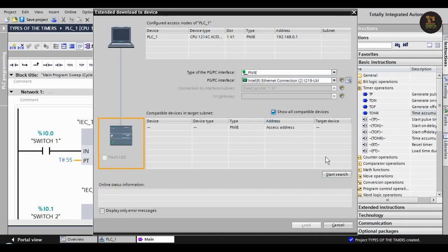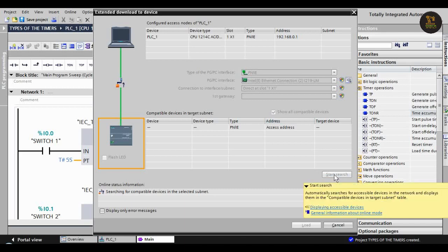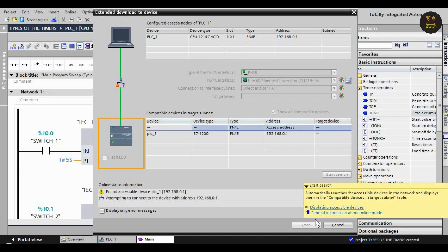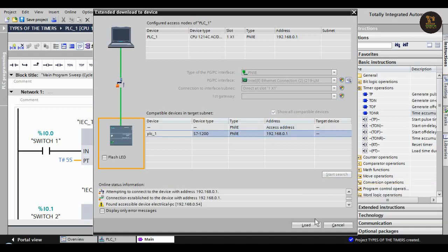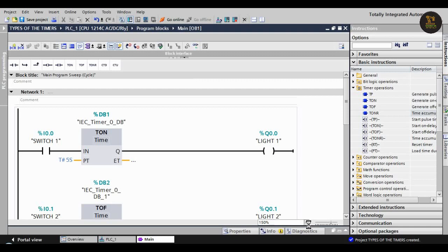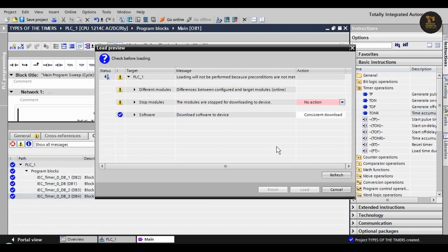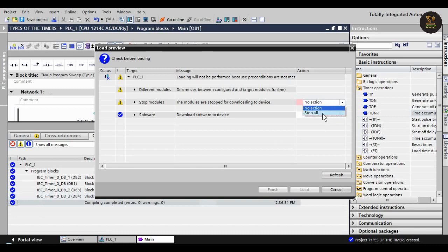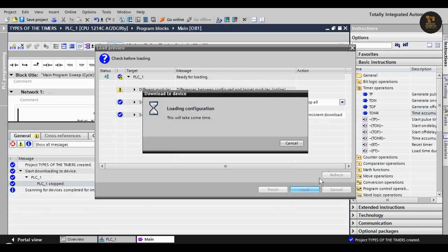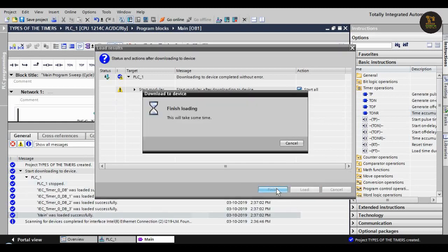Next, start search. It is searching for the PLC. It found the PLC as 1200, and then load it. It is loading. If no action occurs, click 'Stop All', then load it. Finish.